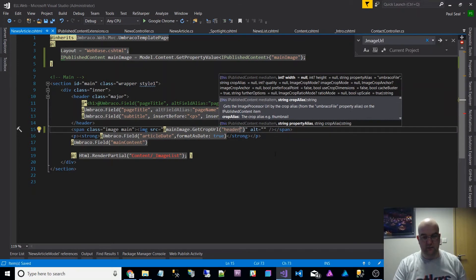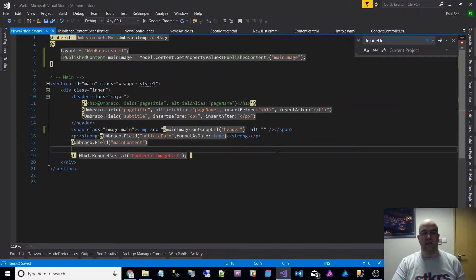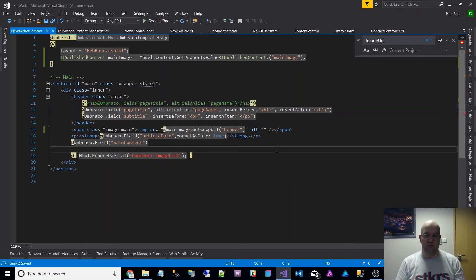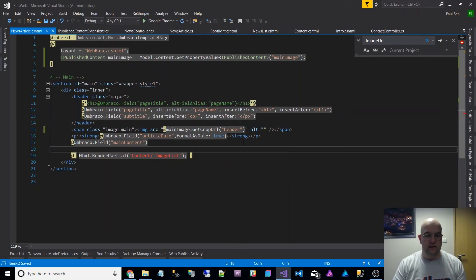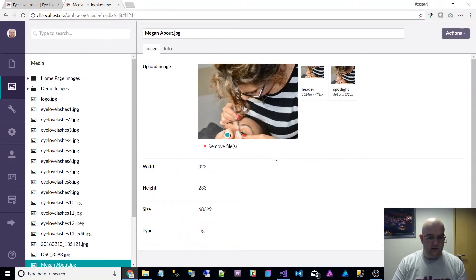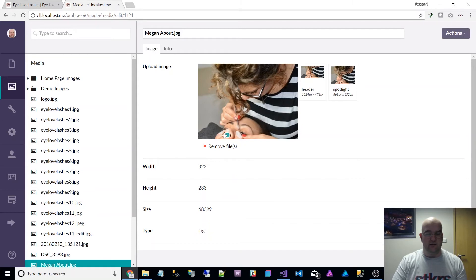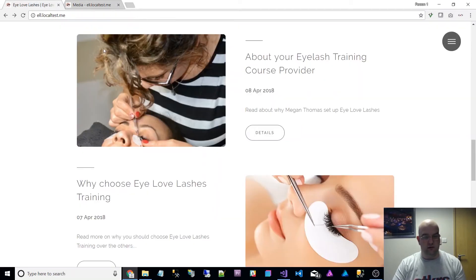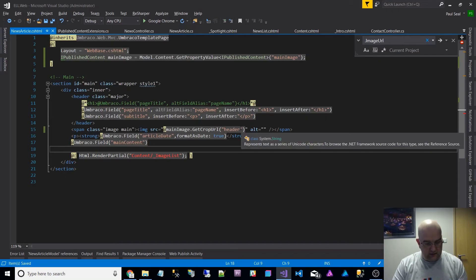And it's as simple as that. It's now going to generate the URL for the image for me and it's going to use the crop that we created called header. It's going to use the focal point there so it's going to pull through the correct width and height.